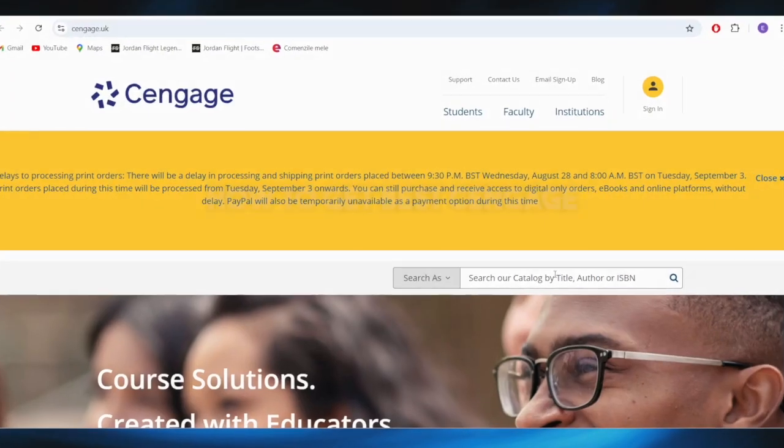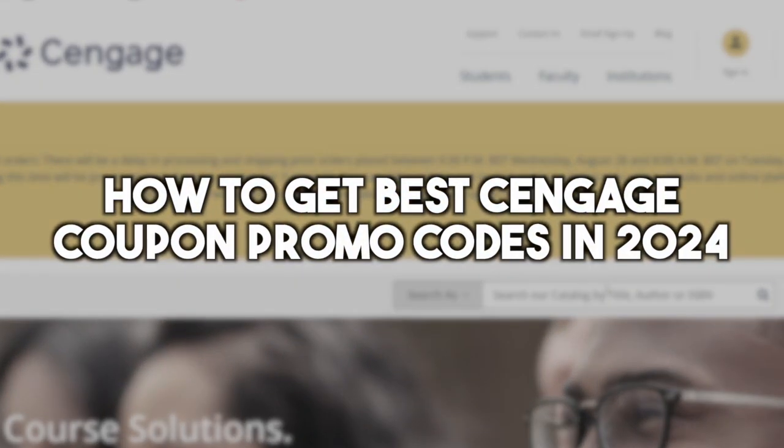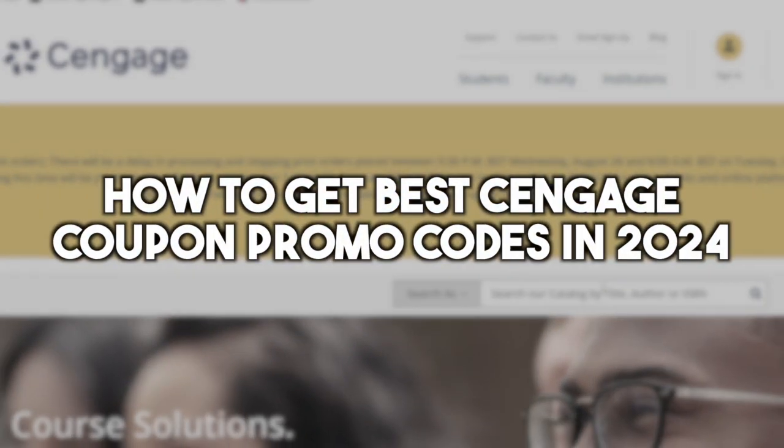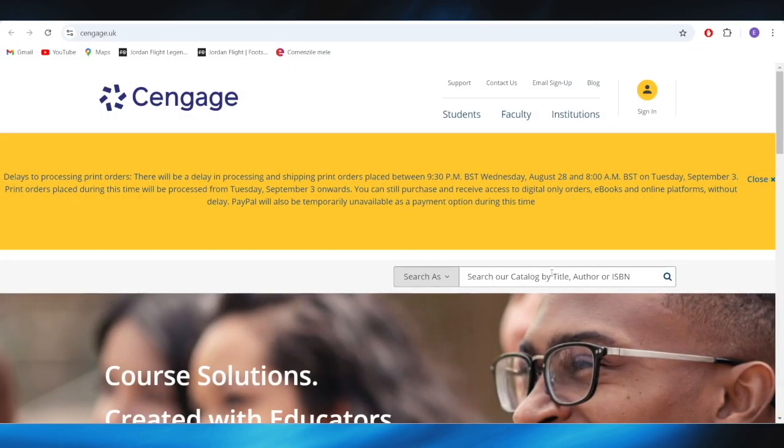In today's video, I'm going to show you how to get the best Cengage coupon promo codes in 2024. This is pretty simple, so let's jump right into it.